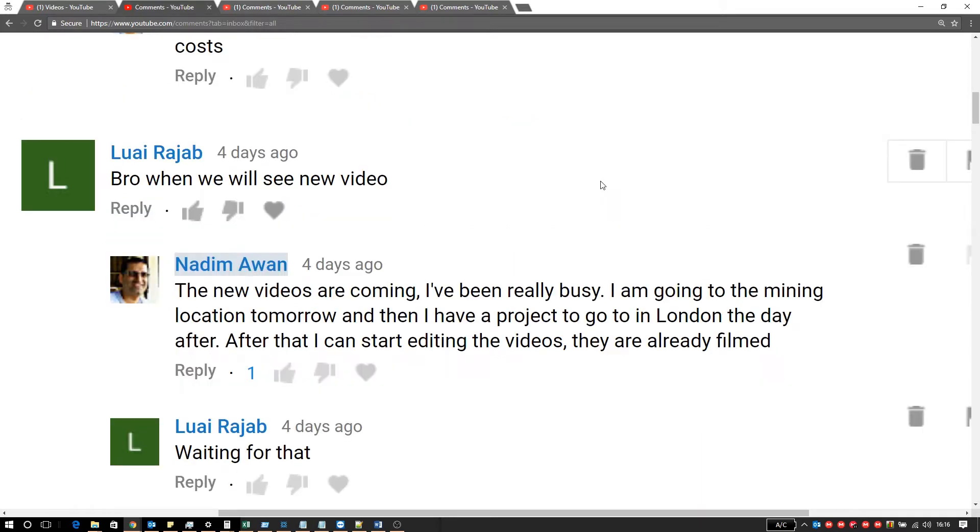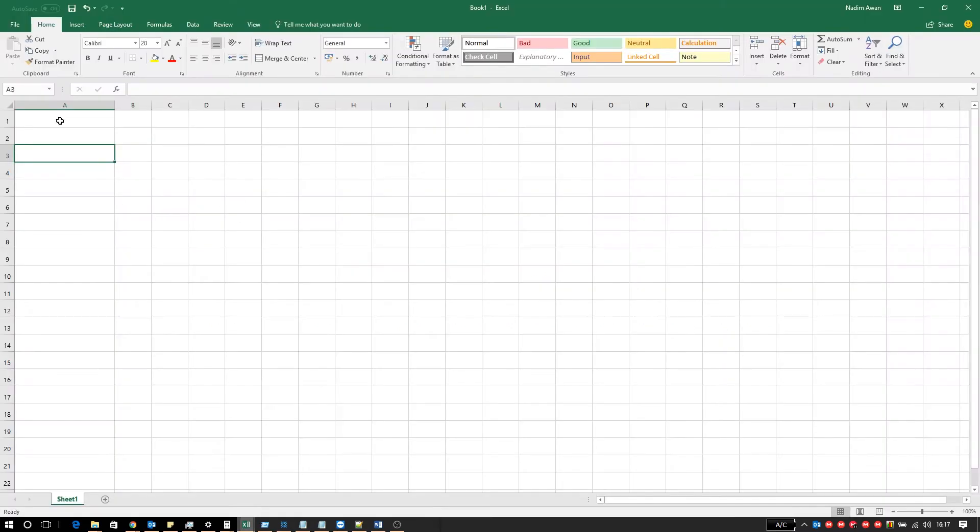Another type of comment that I receive is when is my next video coming out. I've been really busy lately and the traveling is just killing me. Gatwick Airport is the worst airport for me to travel to. I will create a spreadsheet to explain why.